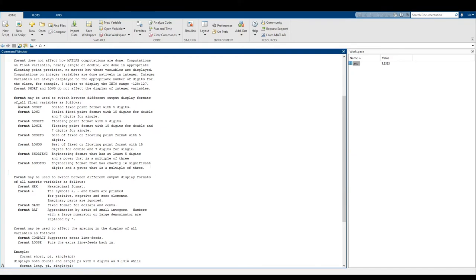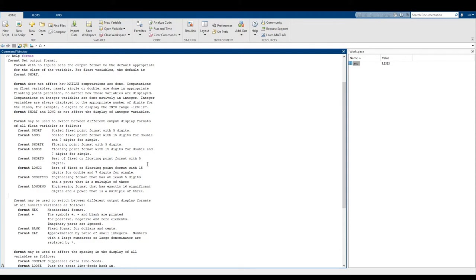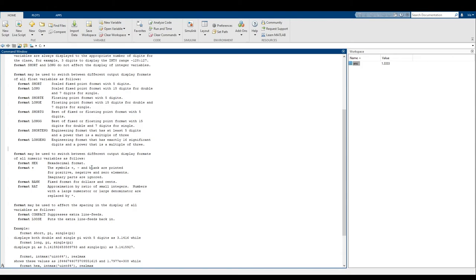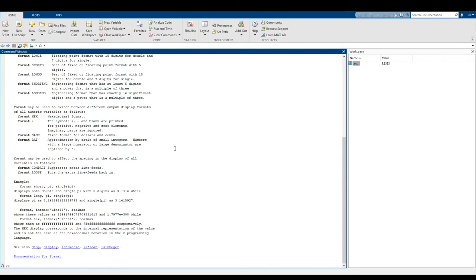I'll let you read the textbook or this help message to figure out which format is your favorite choice. For the most part, this is going to be up to personal preference unless you need something like 15 decimal points — at that point you might need to change your format. Or if you want something like hexadecimal format, all of those options are in format.